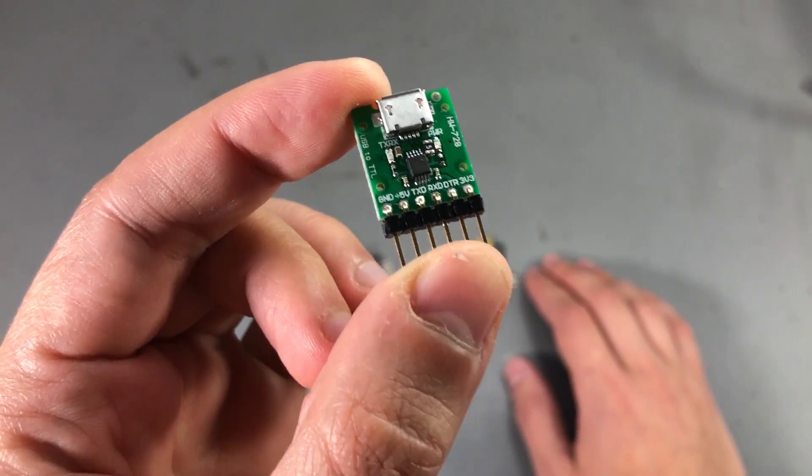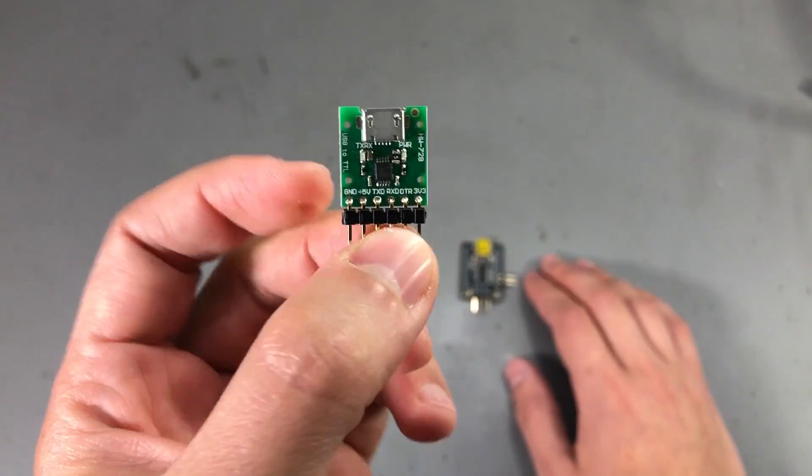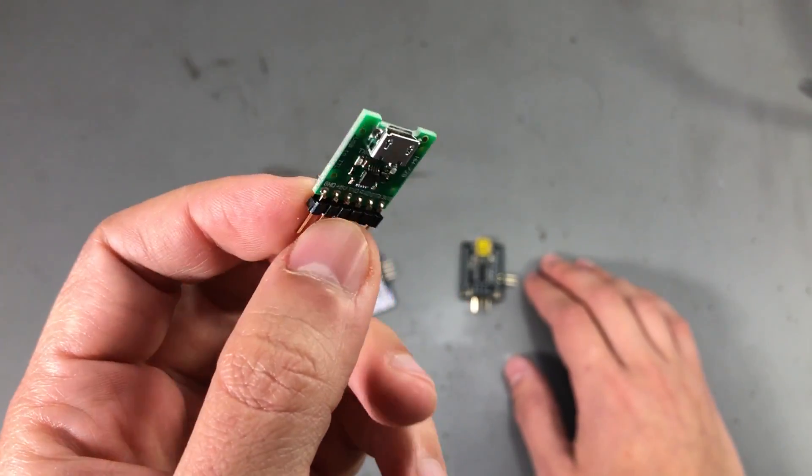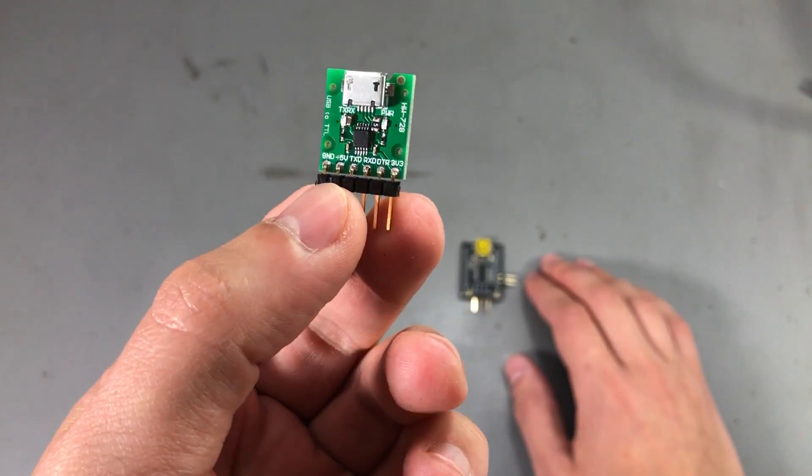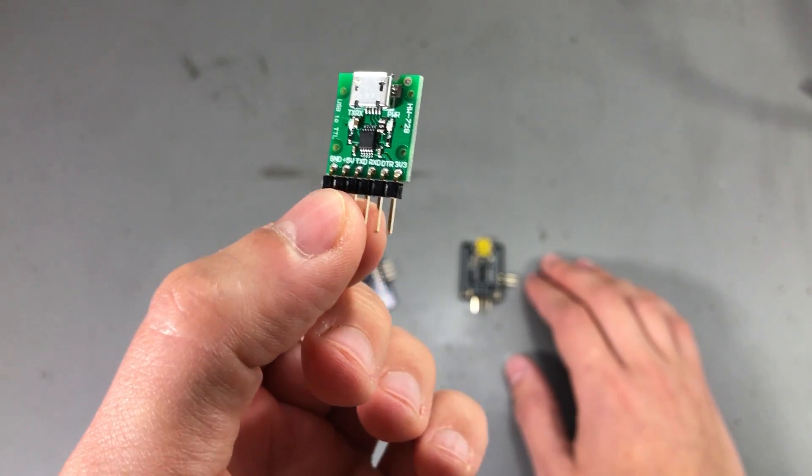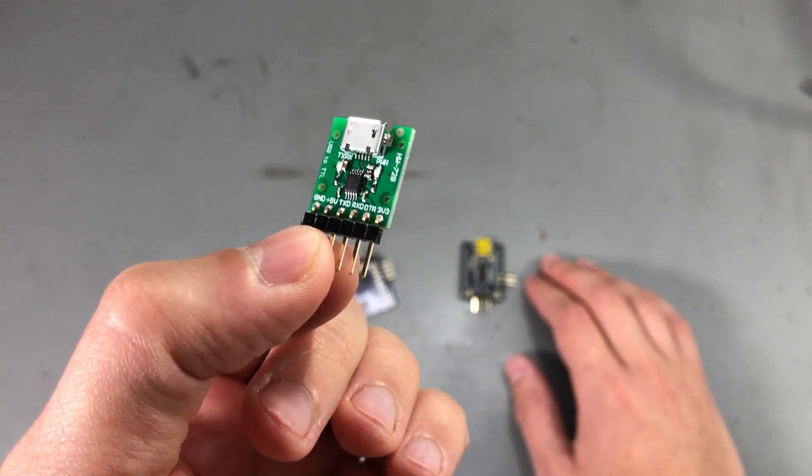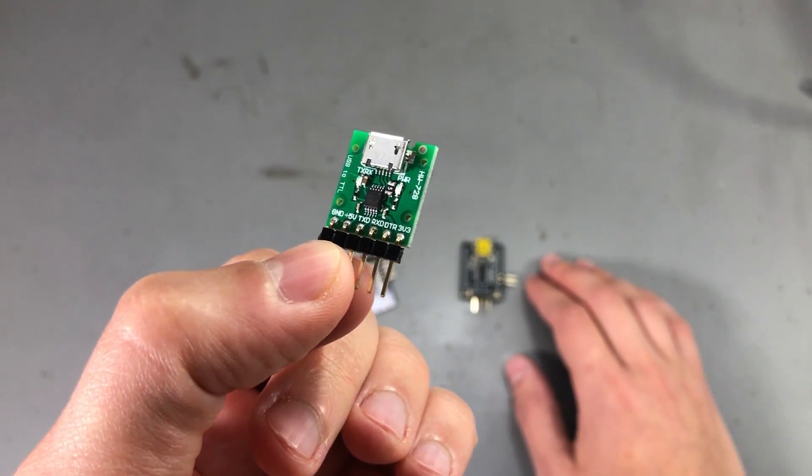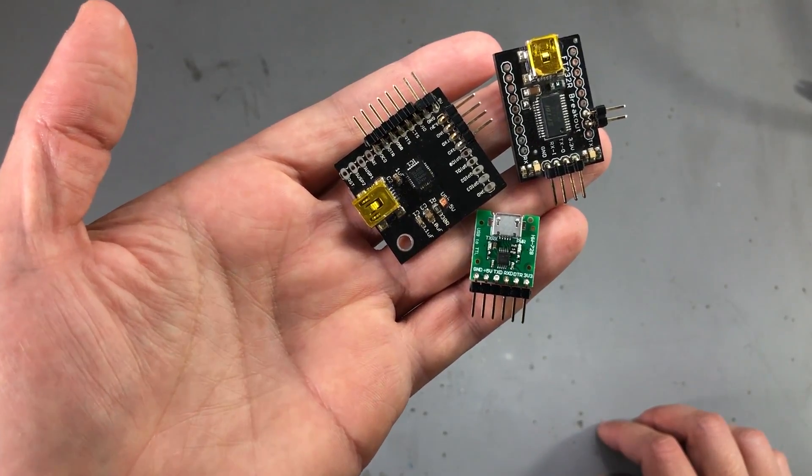It's cheap, it doesn't need a lot of external parts, it's small in its MSOP10 package so I think it's a good option to consider. That was all for today.